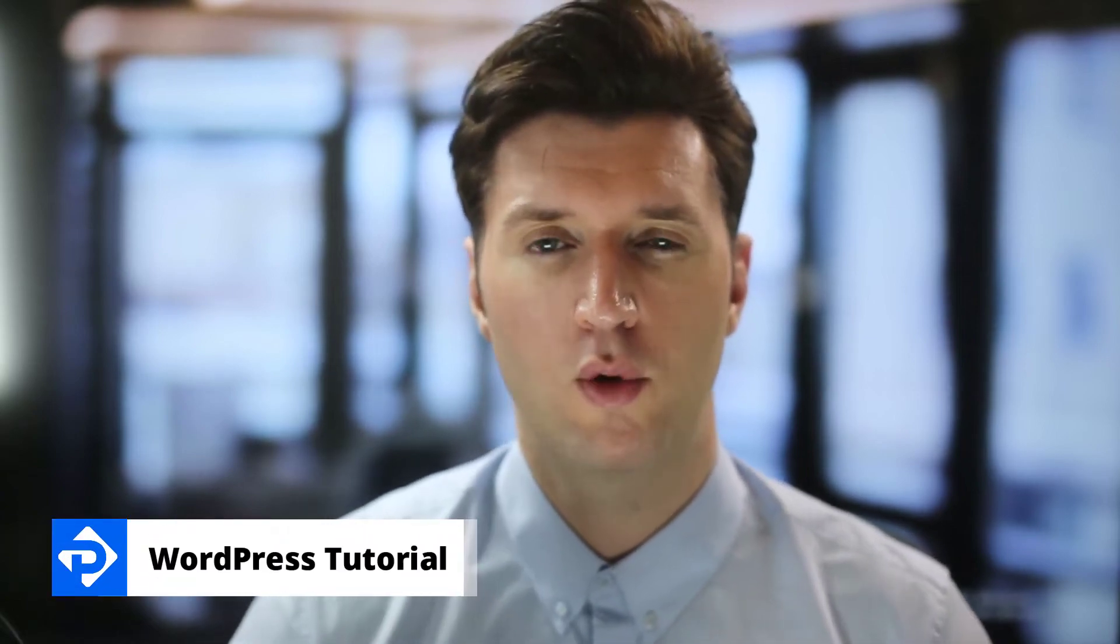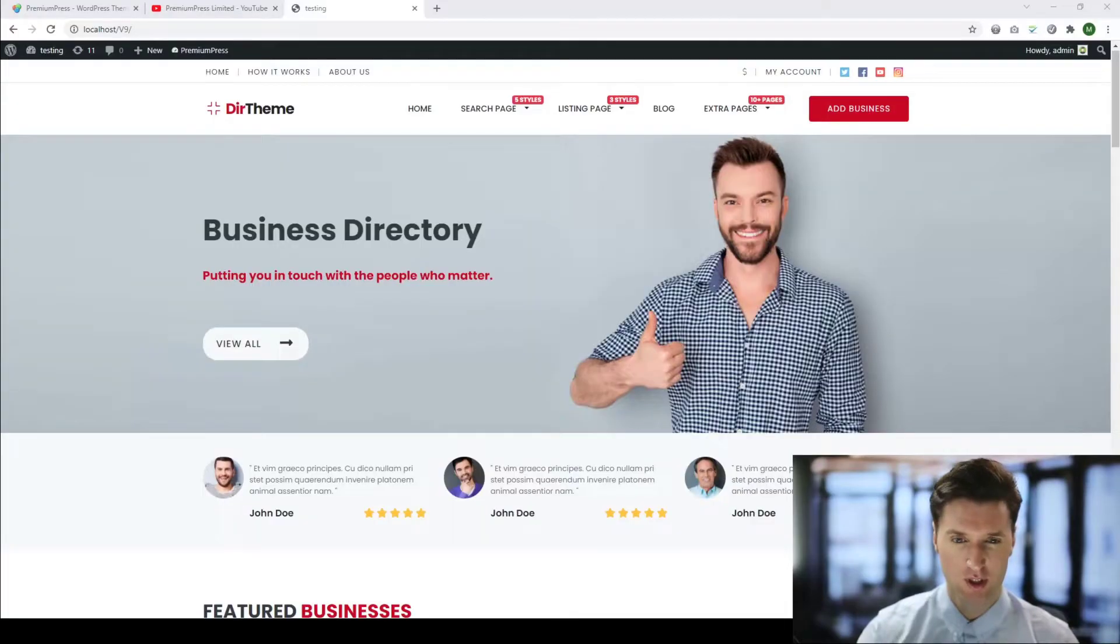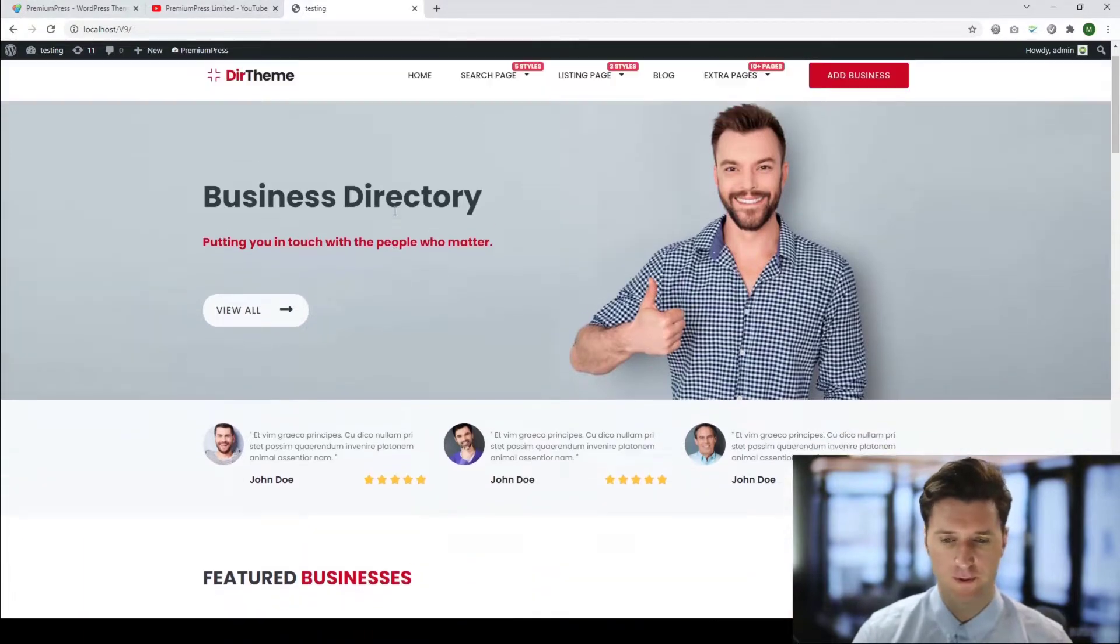How do I install and set up payment gateways for my new Premium Press website? In this video tutorial, I'll show you how. Let's take a look at one of our premium WordPress themes - this is the Directory theme.